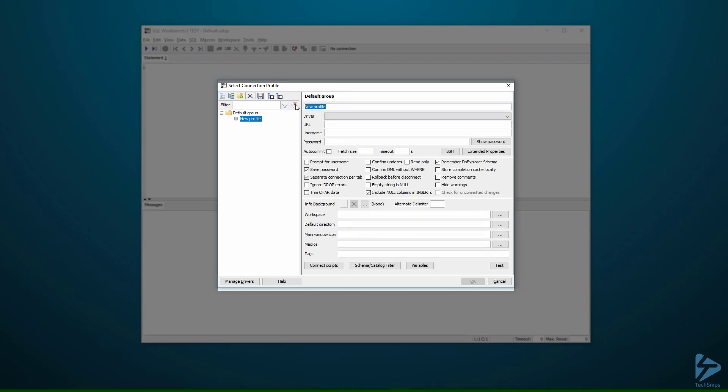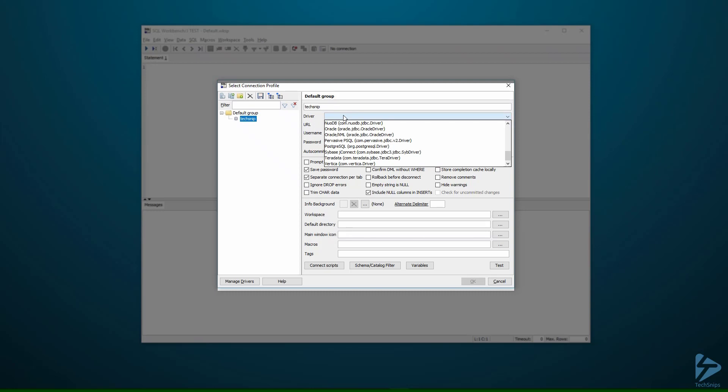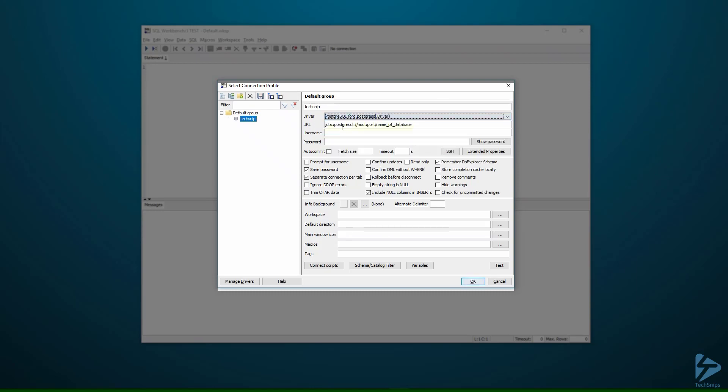We'll call this techsnip. We need to select our driver, so we'll select the PostgreSQL driver. Then we have to put in the URL.